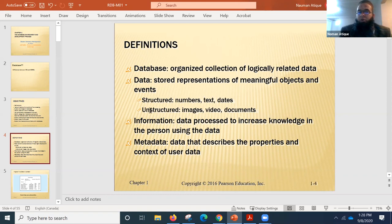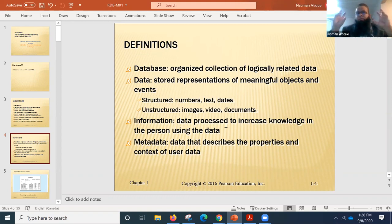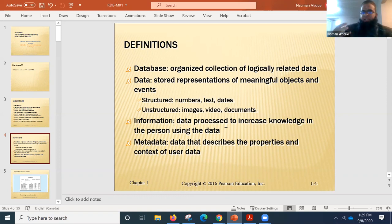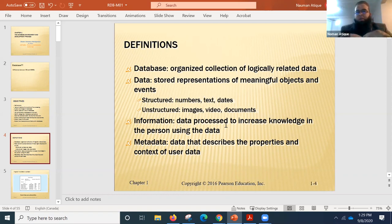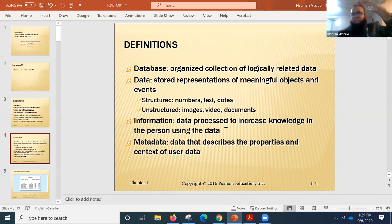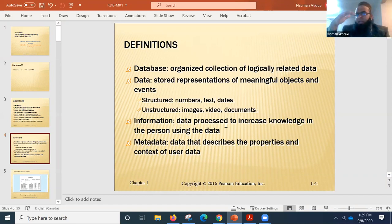Information and data always go side by side. Information is data processed to increase knowledge in the person using it — the old definition: processed data becomes information. For example, if we collect the ages of all 80 students and ask how many are younger than 19, that processed result becomes information. Similarly, collecting first names and finding that 13 out of 80 start with N — that has become information.